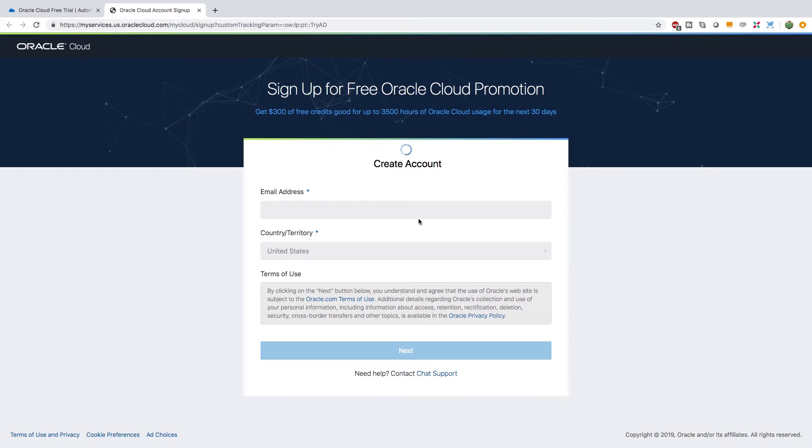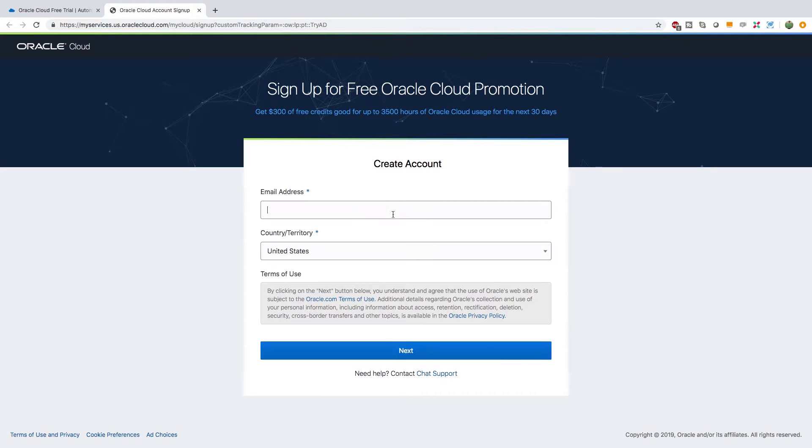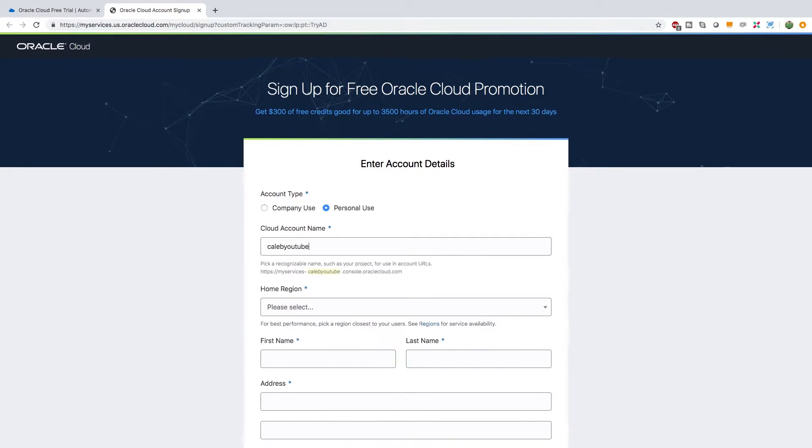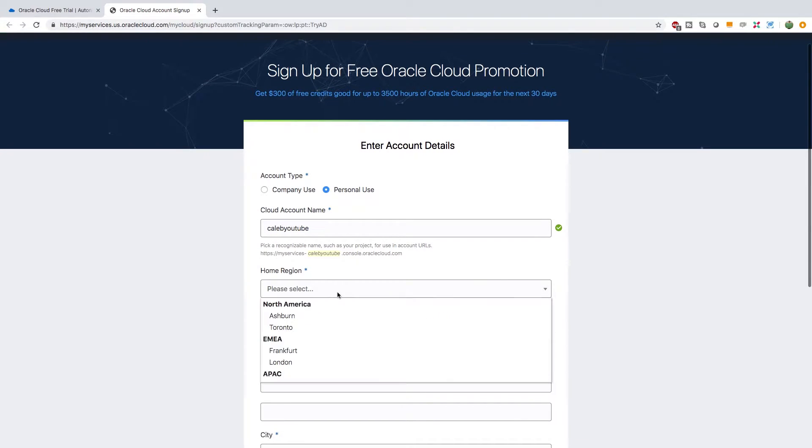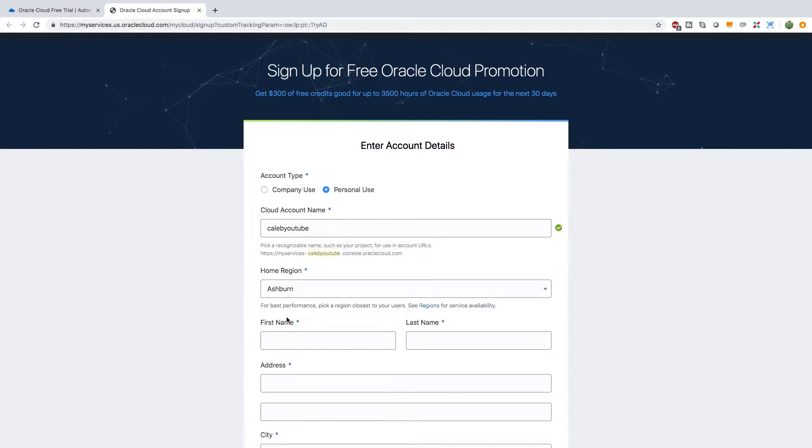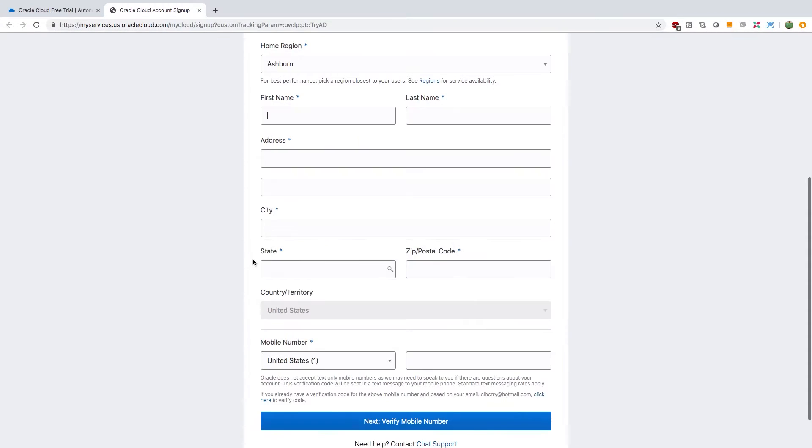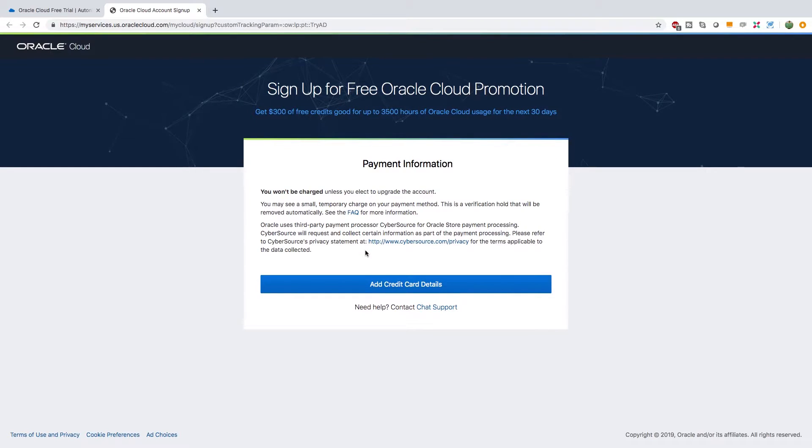So click create a free account and you're gonna put in some information here. Give your email, create an account name. I'm just gonna go with Caleb YouTube. I'm gonna go for personal use and I'm gonna select North America and Ashburn's fine for me. I'm gonna fill the rest of this info out.